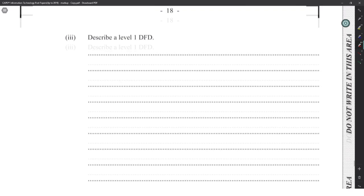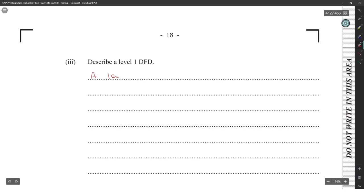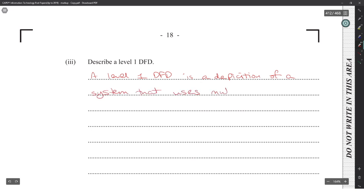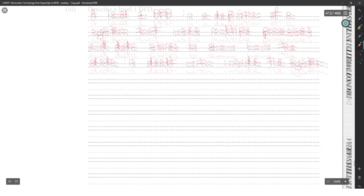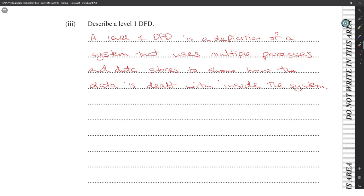A level one DFD is a depiction of a system that uses multiple processes and data stores to show how data is dealt with inside the system. The difference between a context level and a level one diagram is that a context level does not have multiple processes and doesn't have any data stores.